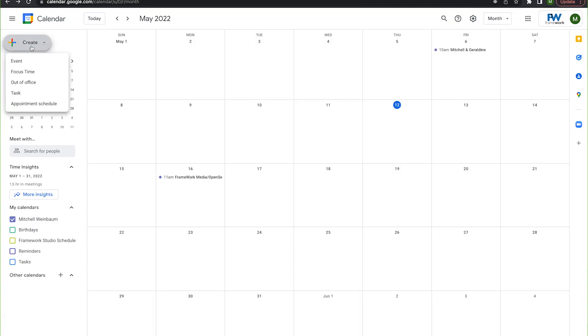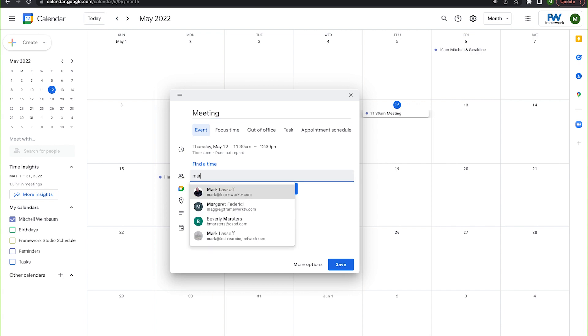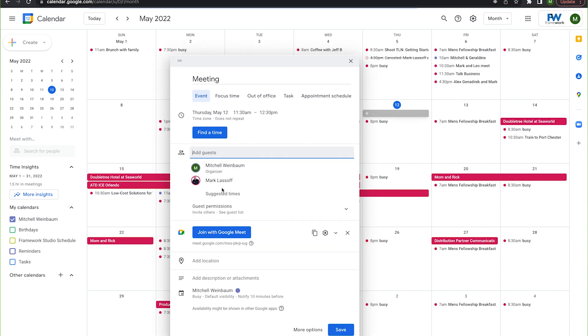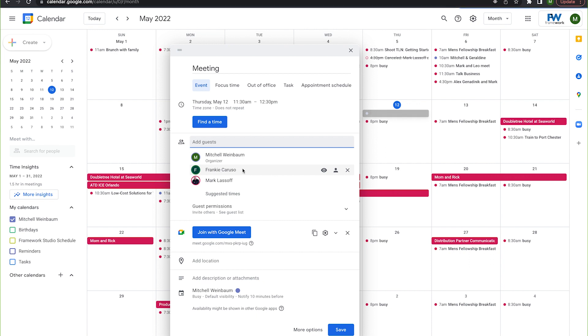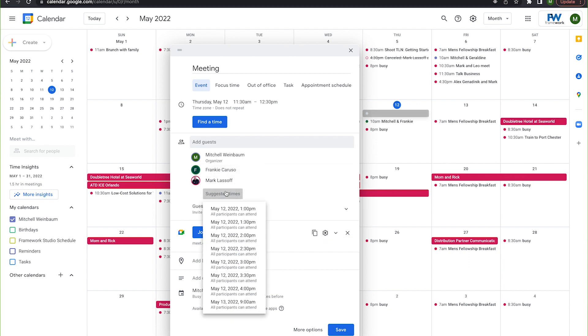Let me show you how. First, you want to click on the create button in the top left corner of your calendar. Then select event. Then add all the relevant information and contacts to the event. Beneath your invited contacts you should now see a button that says suggested times. Go ahead and give that a press.